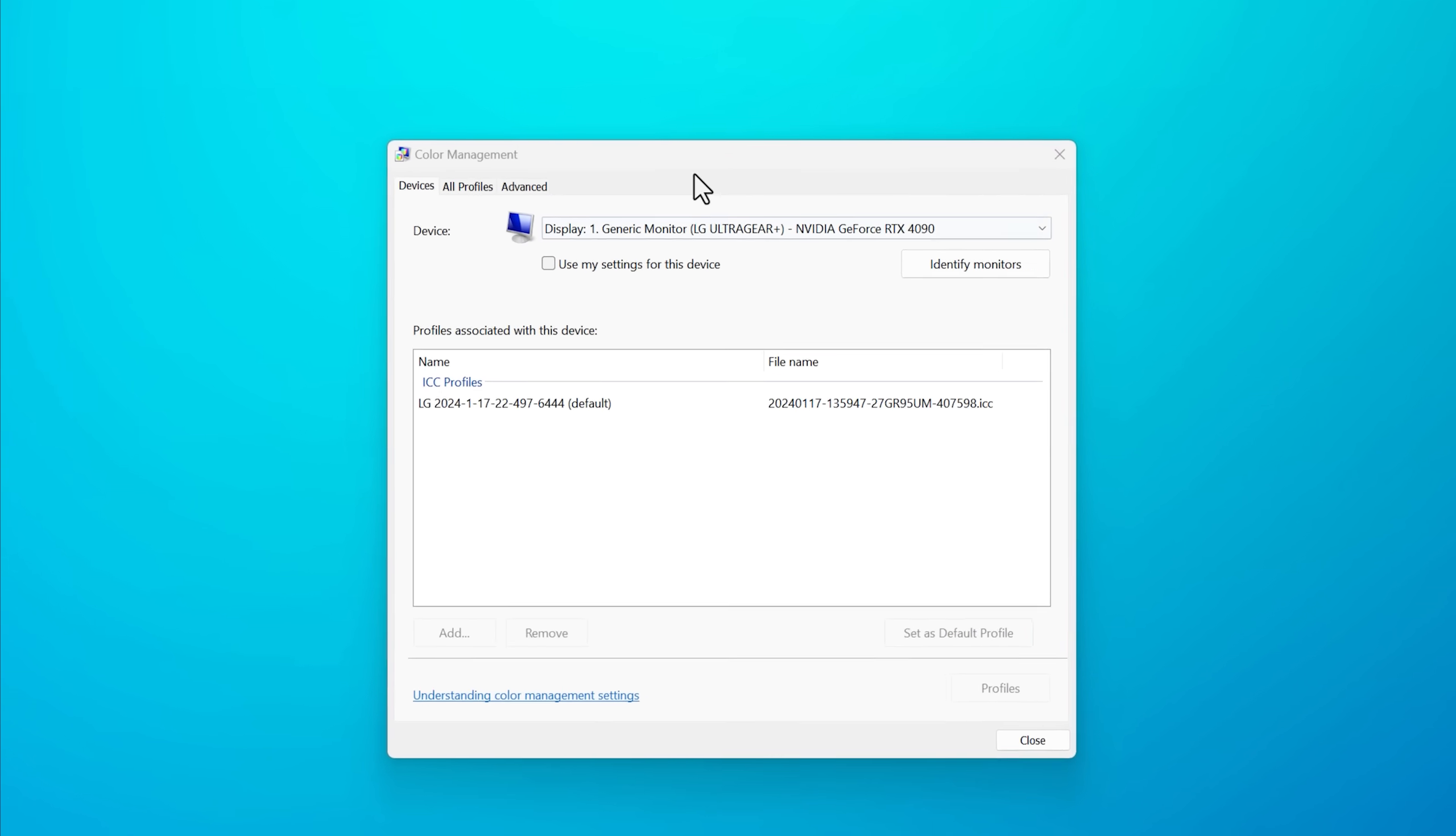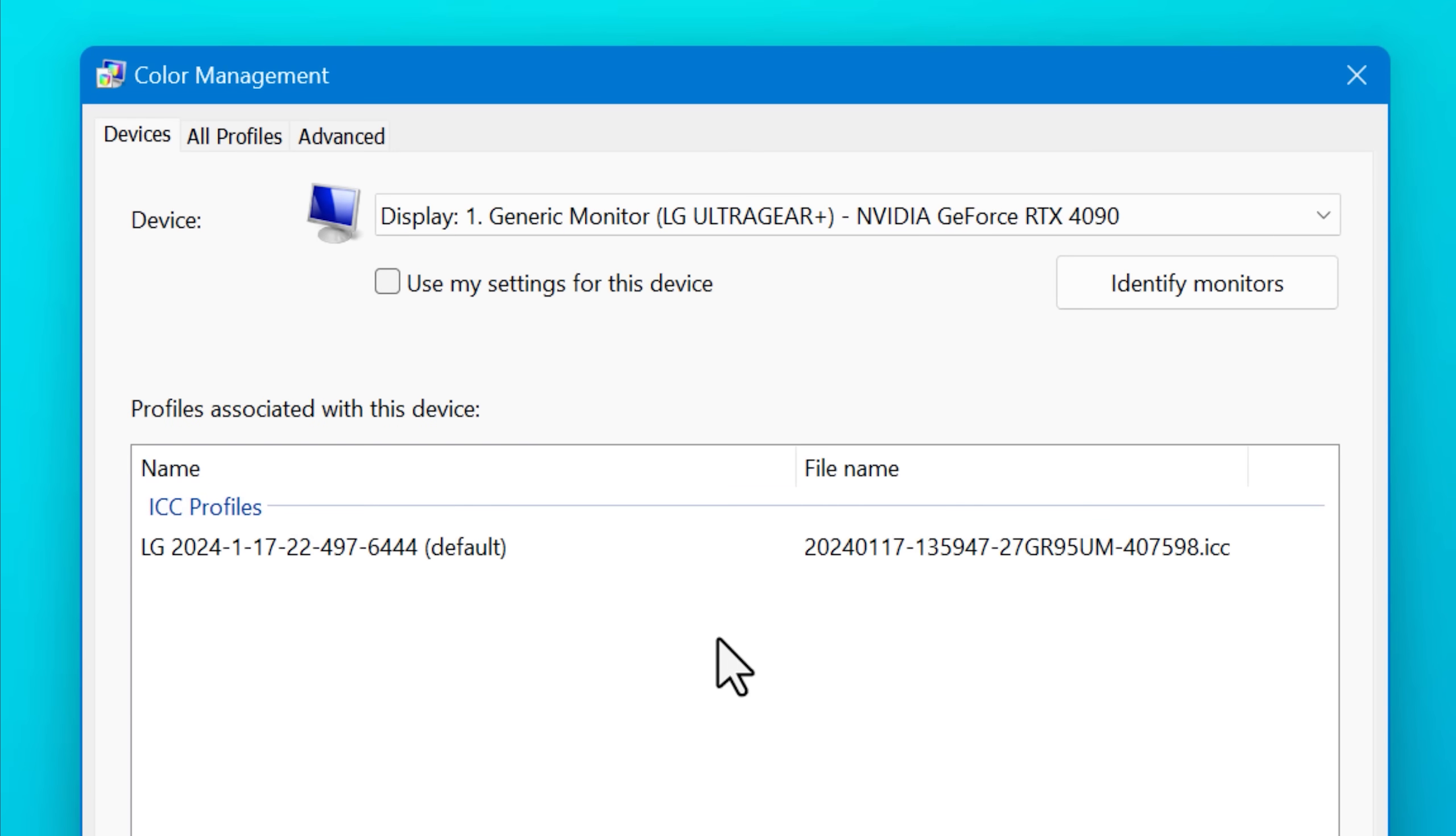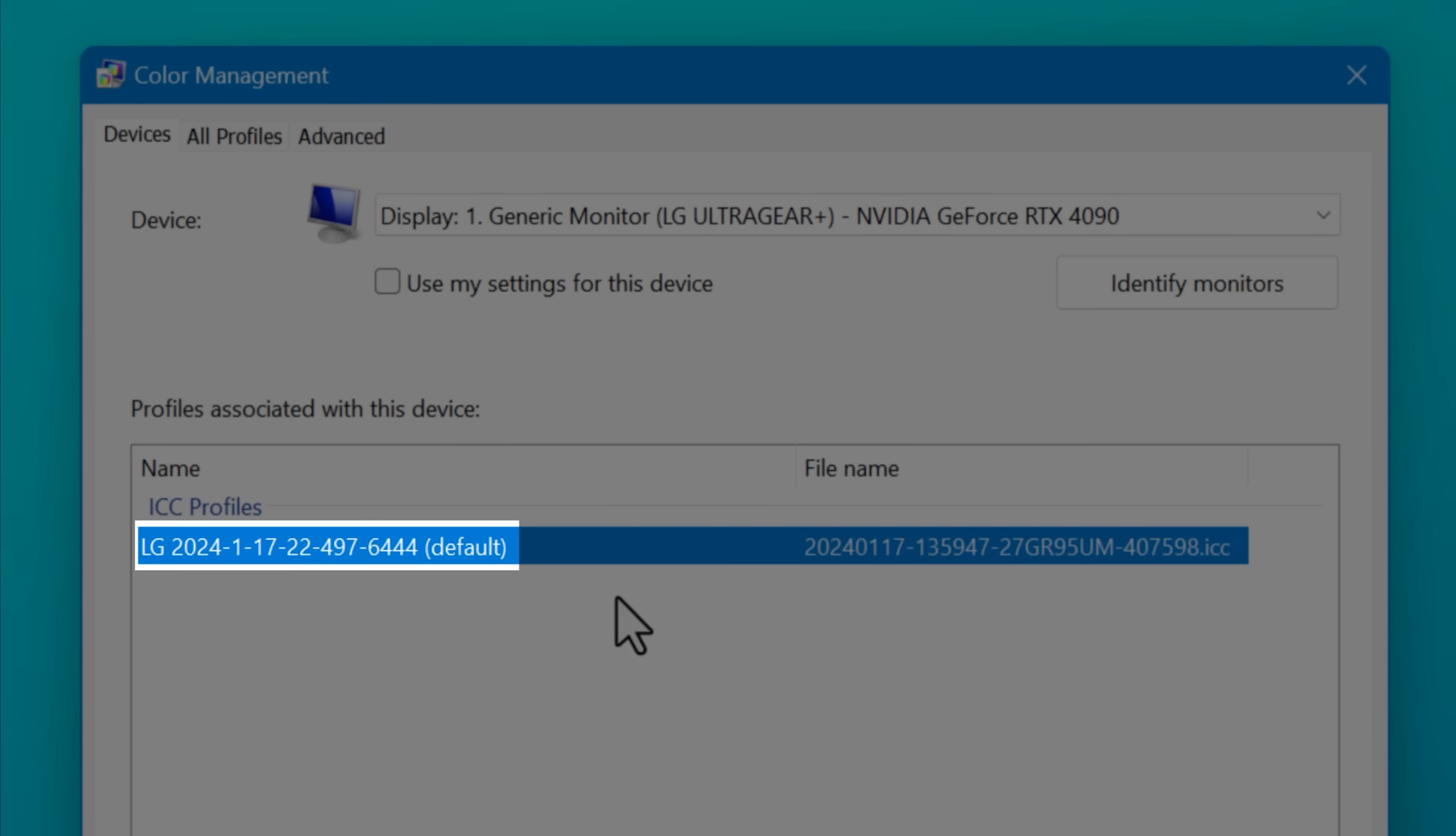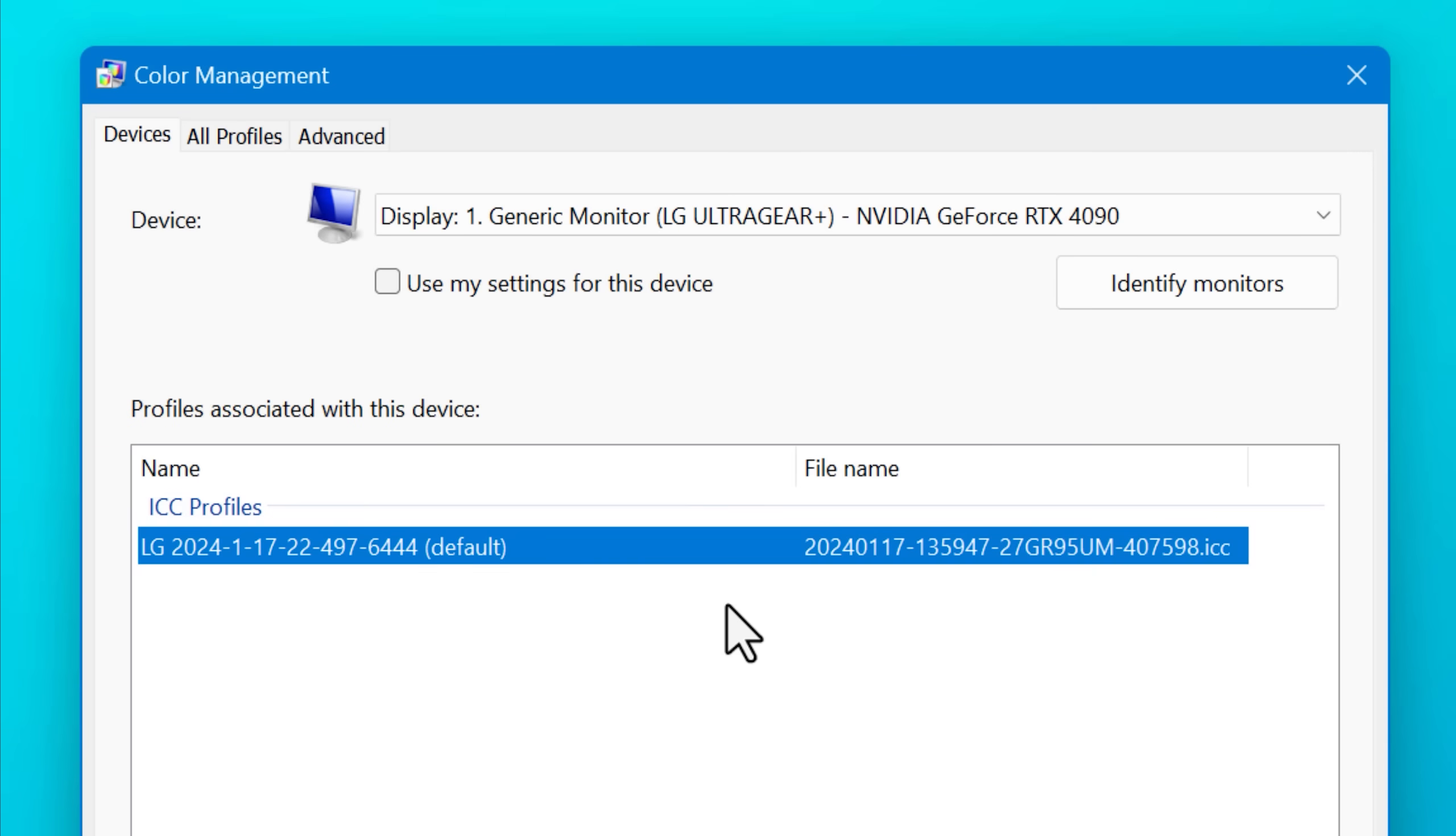And the reason this is important is if you happen to have a high color gamut monitor that supports like Adobe RGB or P3 or something like that, if you have a monitor like that, you might already know it, and you didn't actually go into the Windows settings and set a profile that matches your monitor, actually you're probably getting less accurate colors without even realizing it.